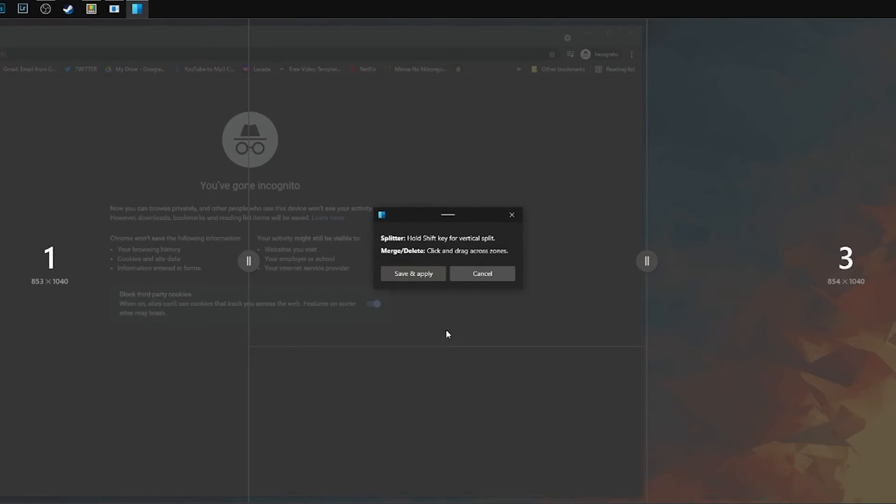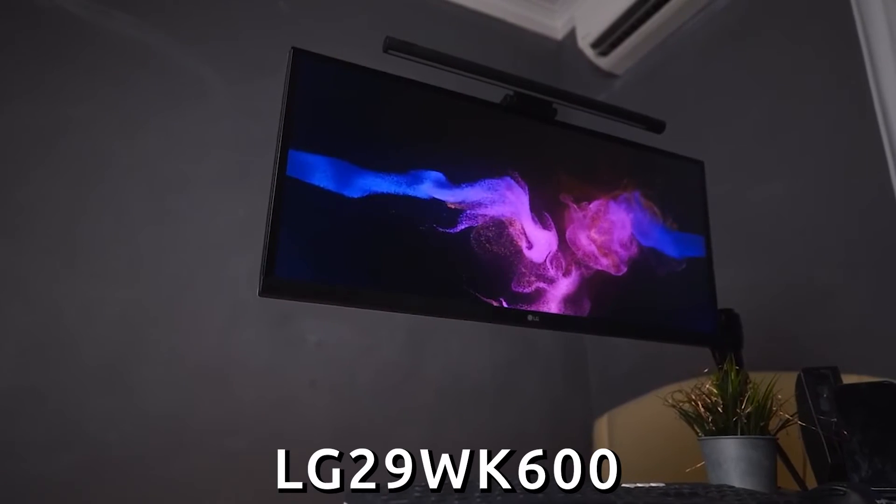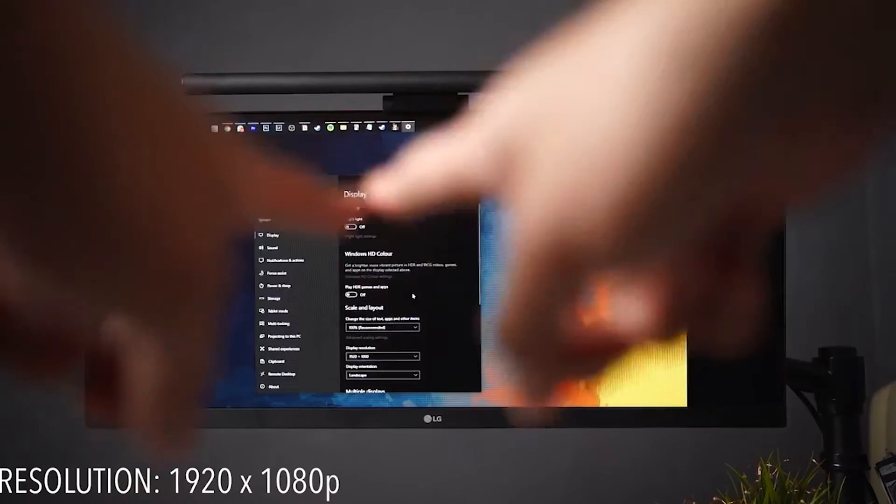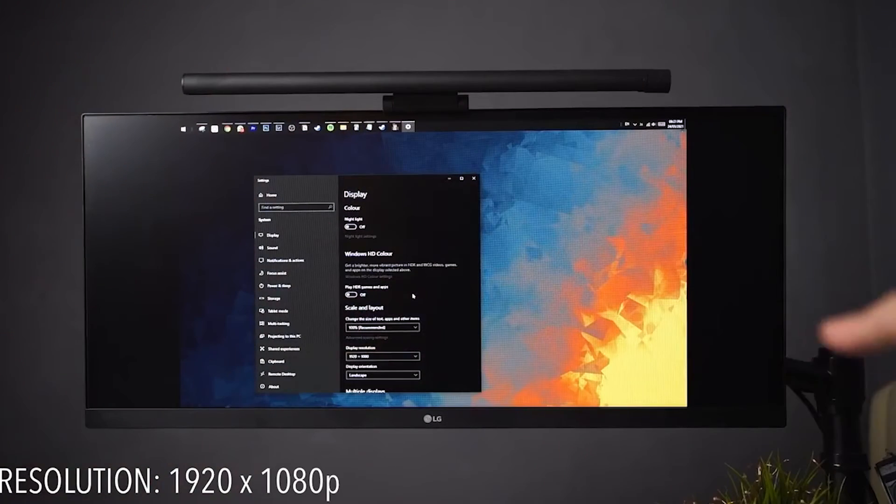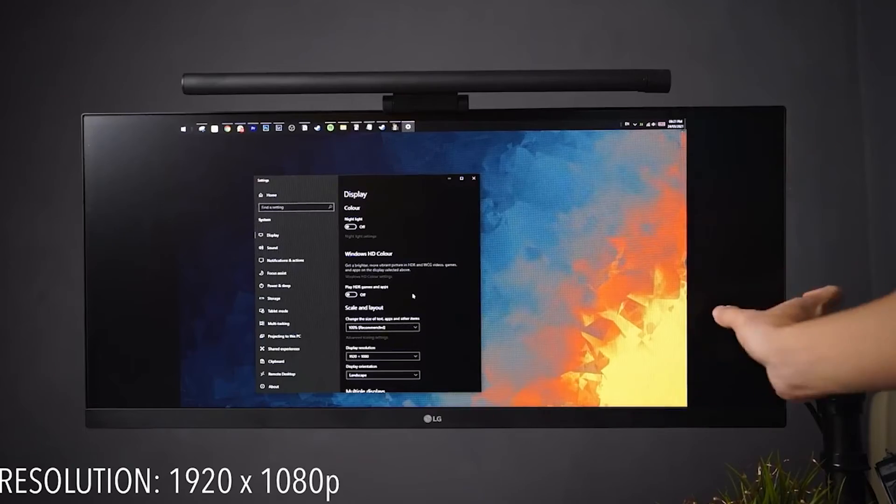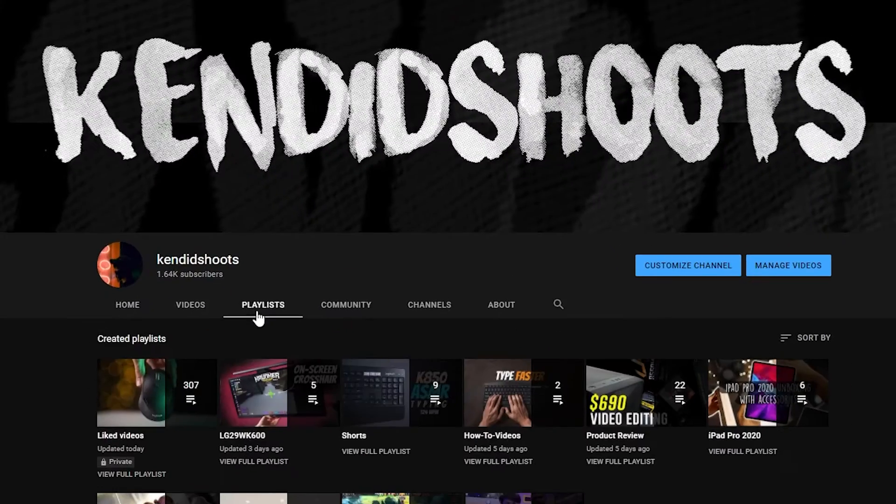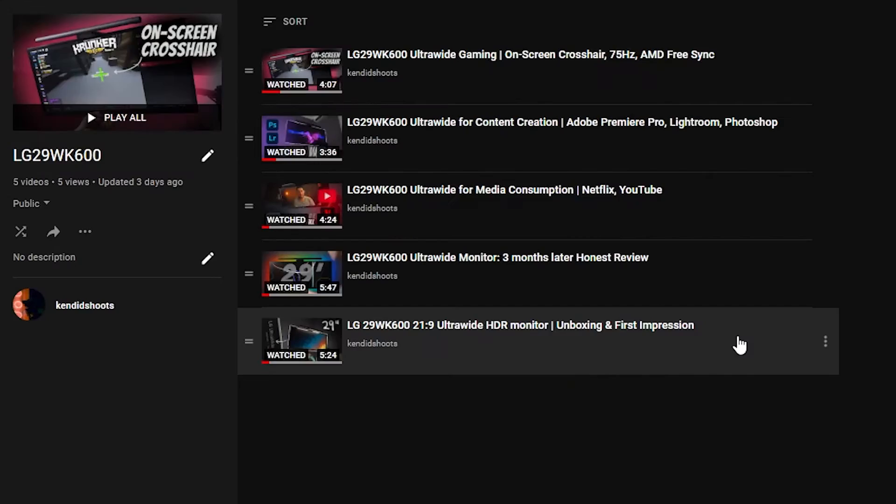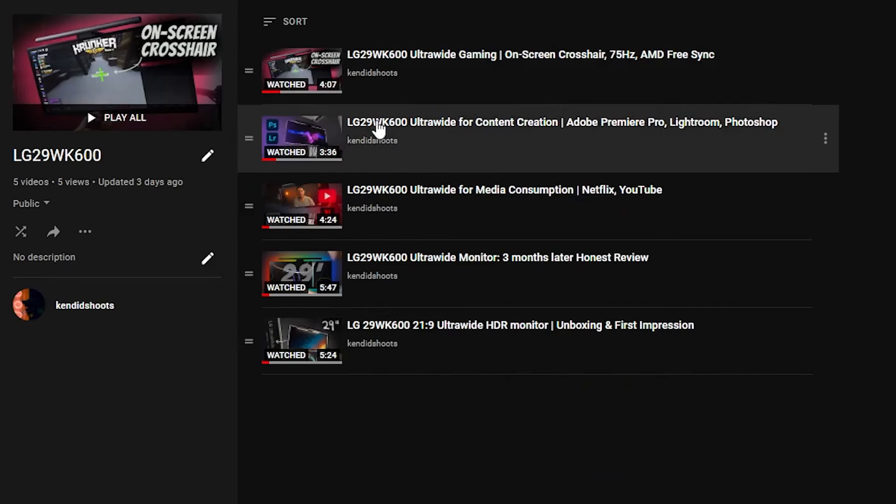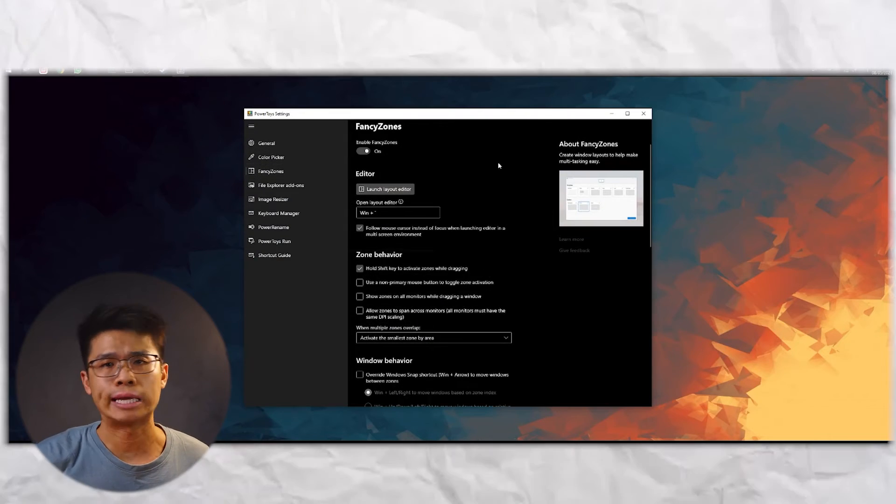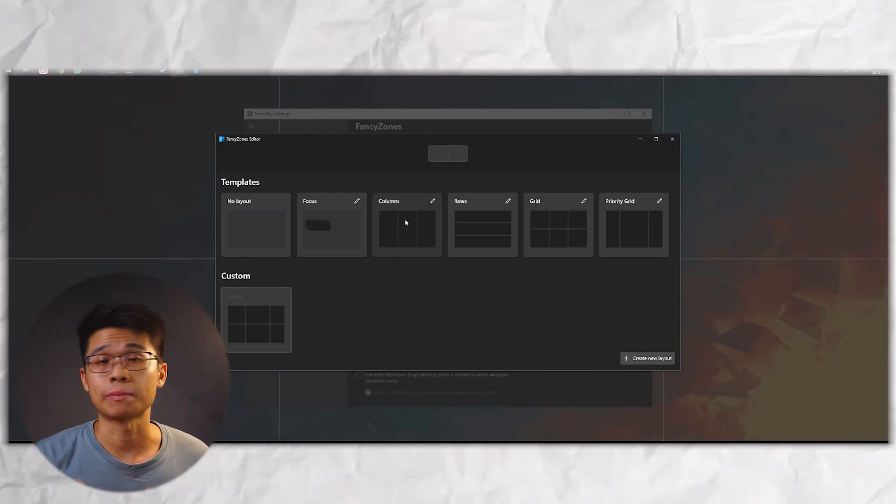But here on FancyZone, you get to create as many grids as you like based on your workflow. Here, I'm using my LG 29-inch ultrawide monitor, that has more screen estate horizontally. If you're interested to know more about the term ultrawide, I've made a series of videos talking about the LG 29WK600 ultrawide monitor. I'll leave a drop-down card right here for you to check it out later. From FancyZone, there is a column template that enables you to snap three window-sized applications.